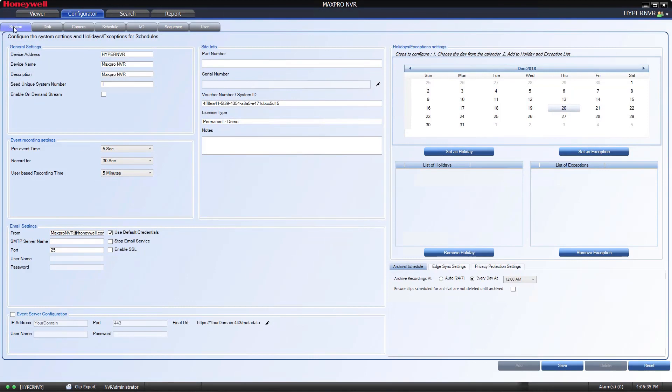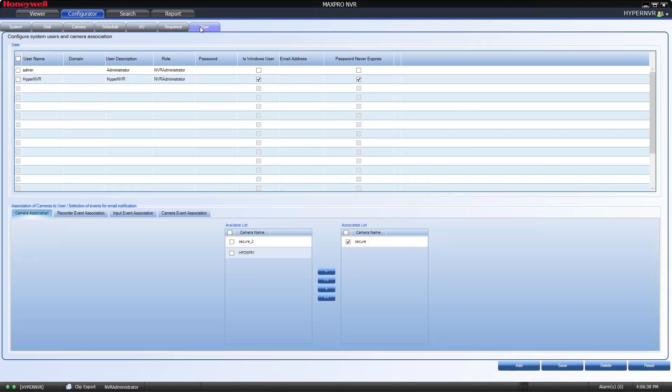In the sub-tabs, select the User tab. This will display the current list of users for the system.